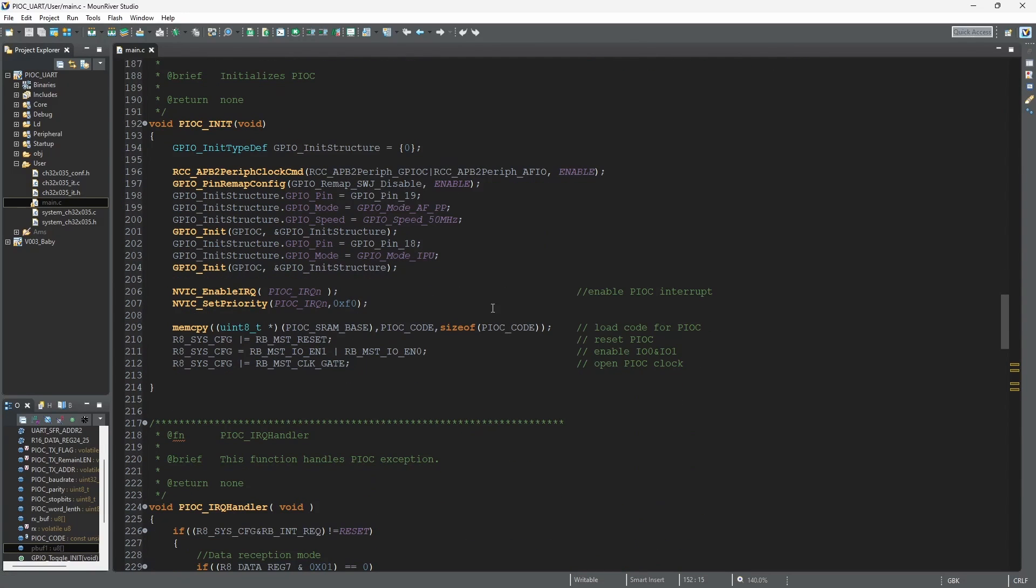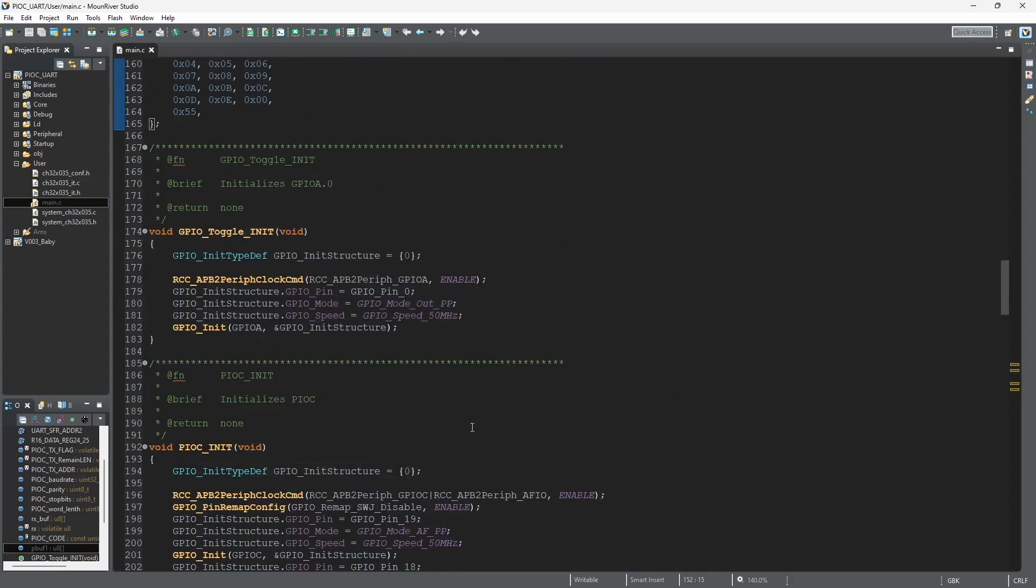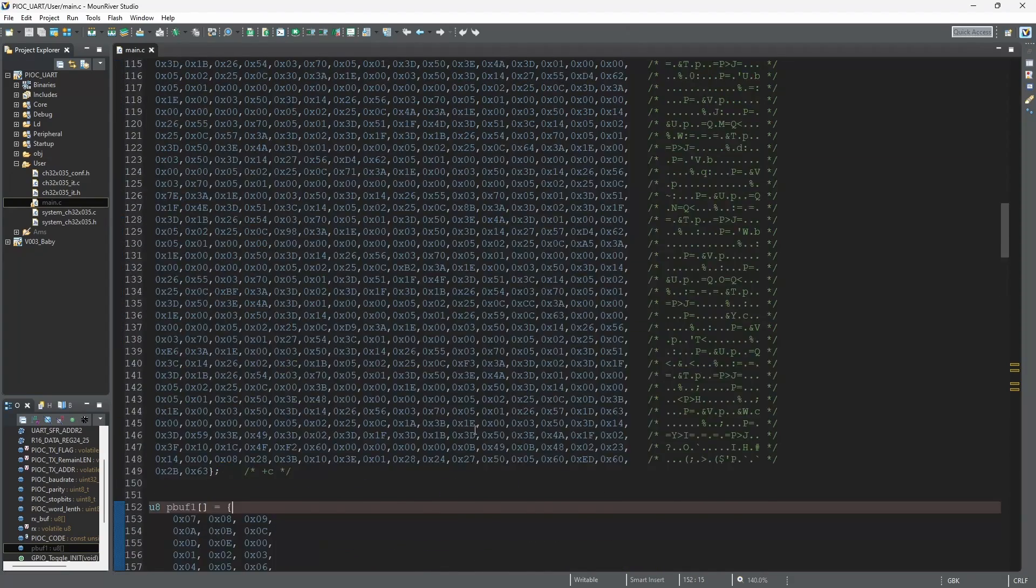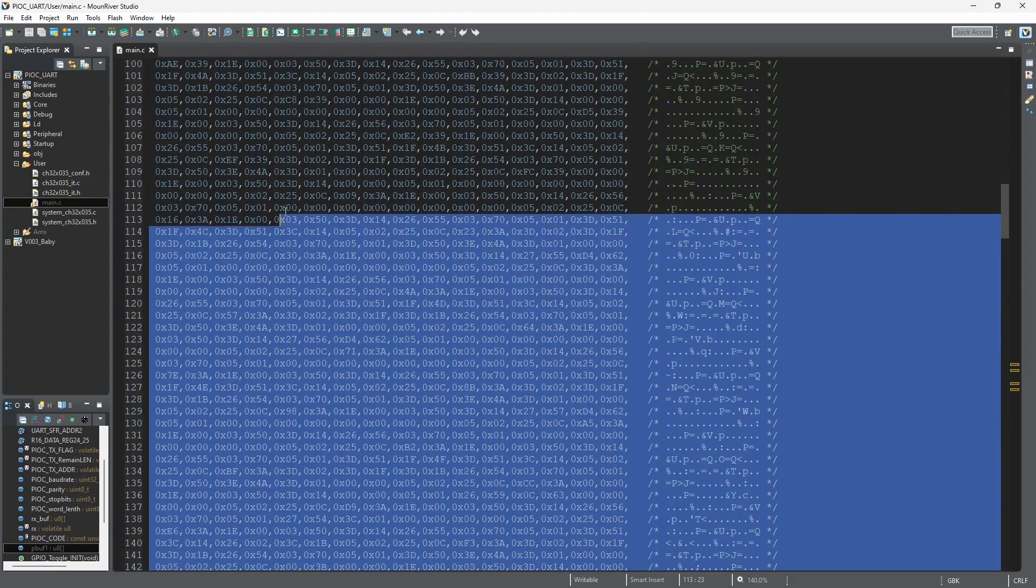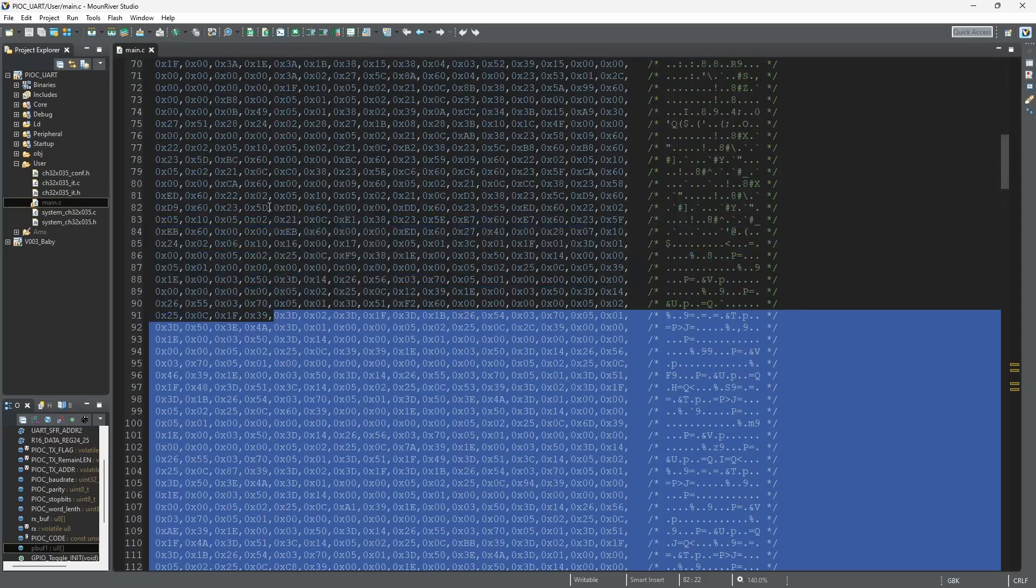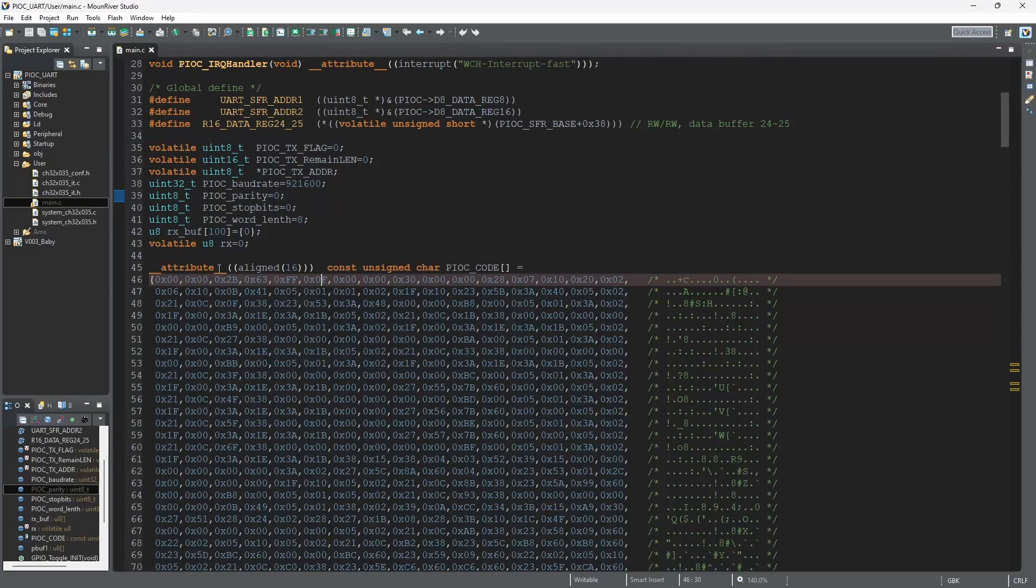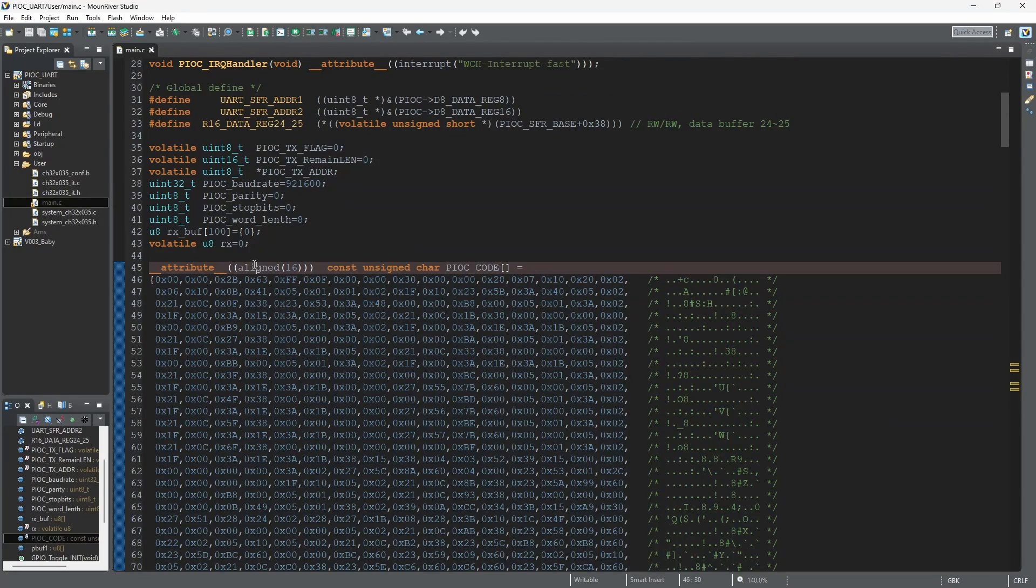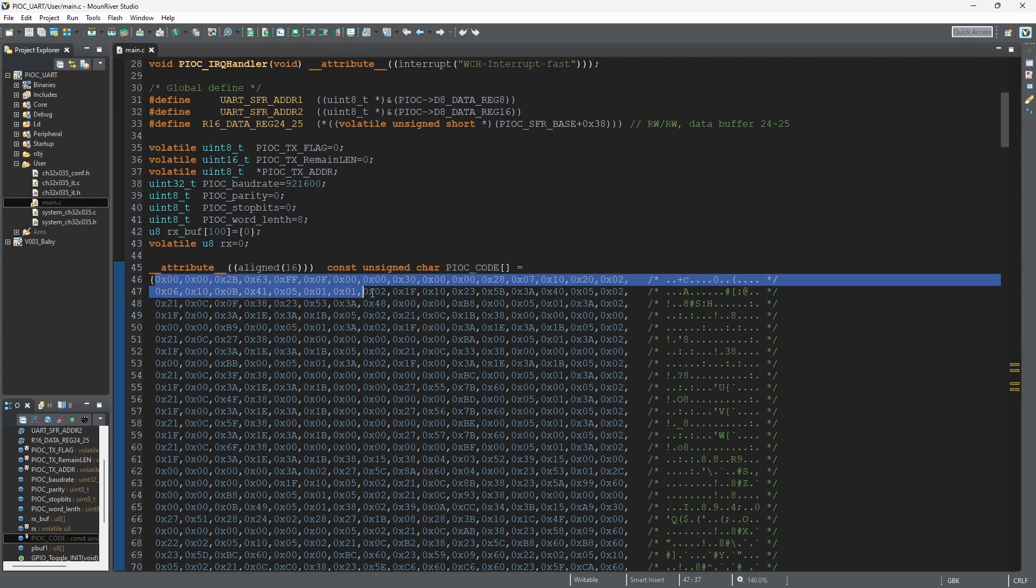And then I declare it as a 16-bit aligned array. So as you can see here in our MounRiver we have declared it, and it's aligned 16 and it's an unsigned char. Now quite interesting, if you see these values...